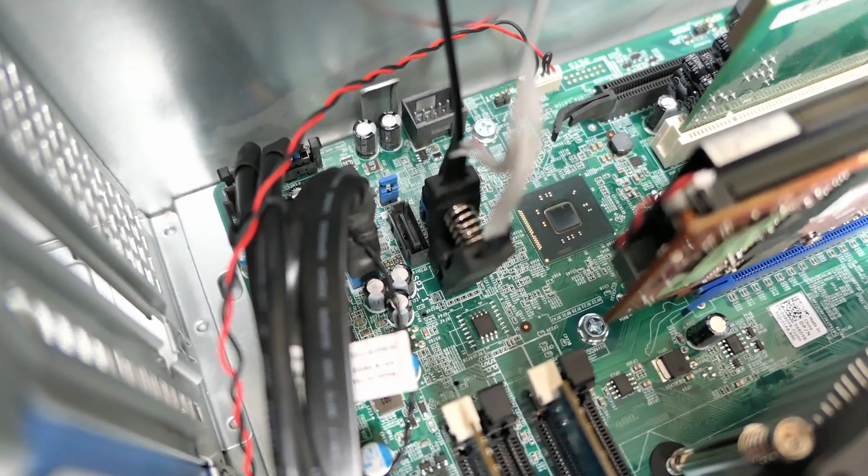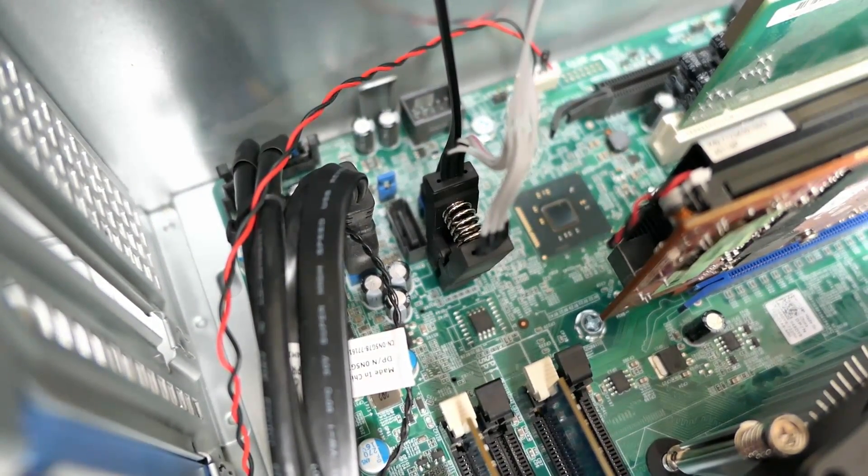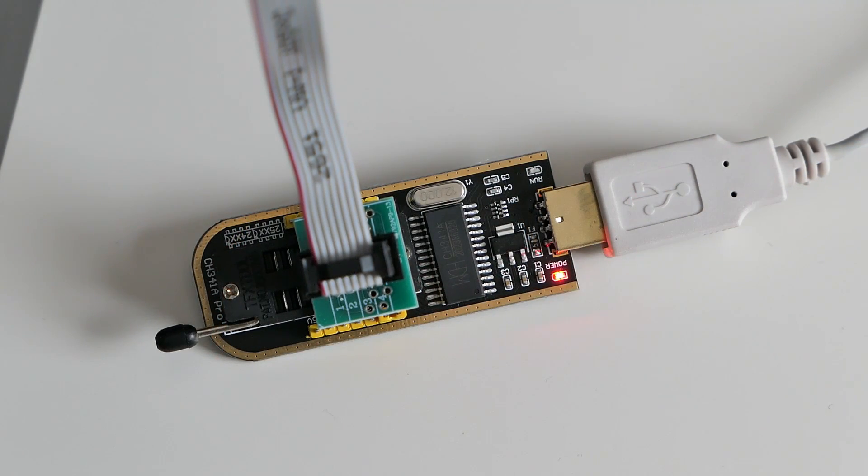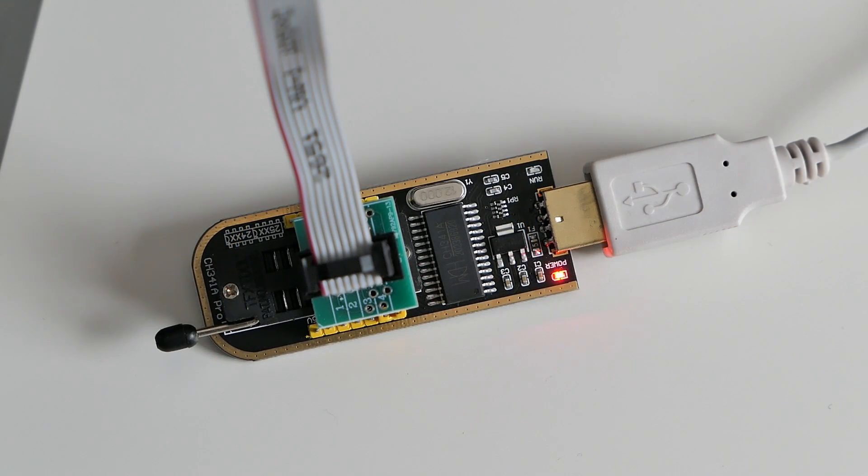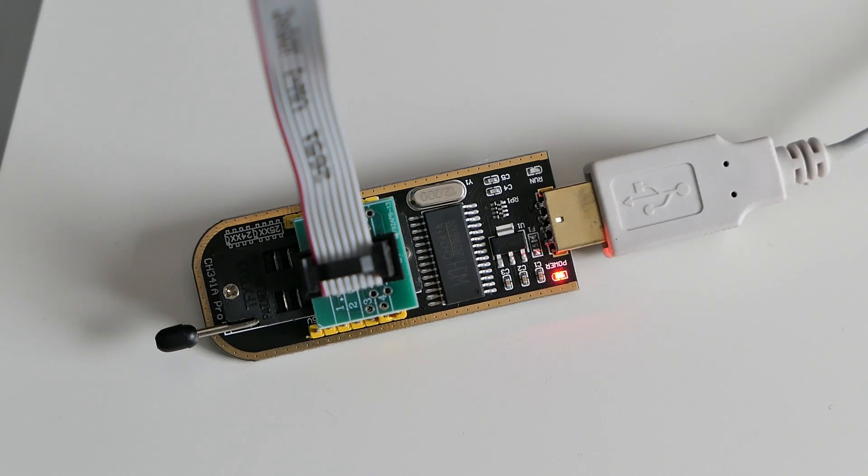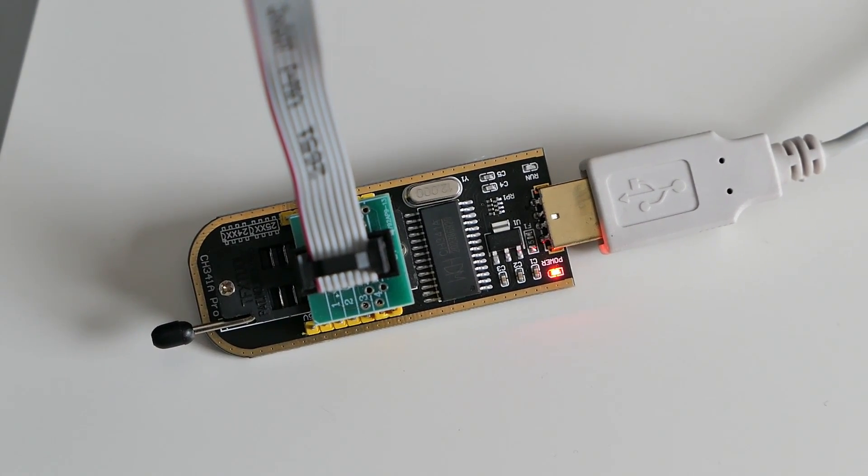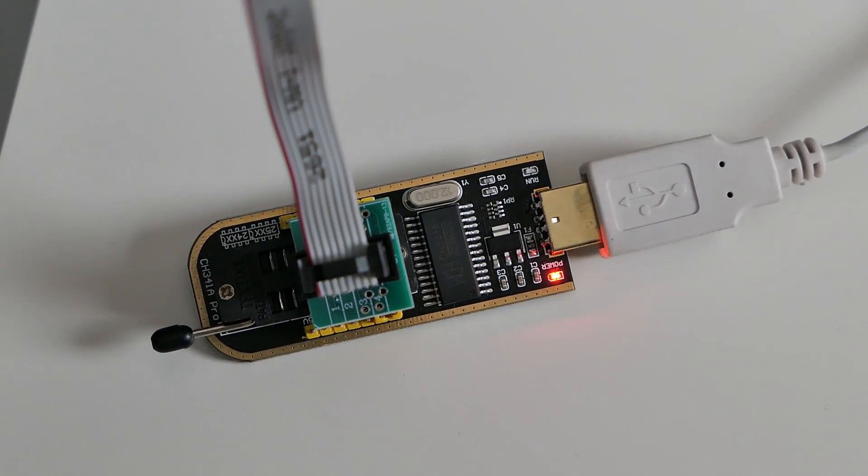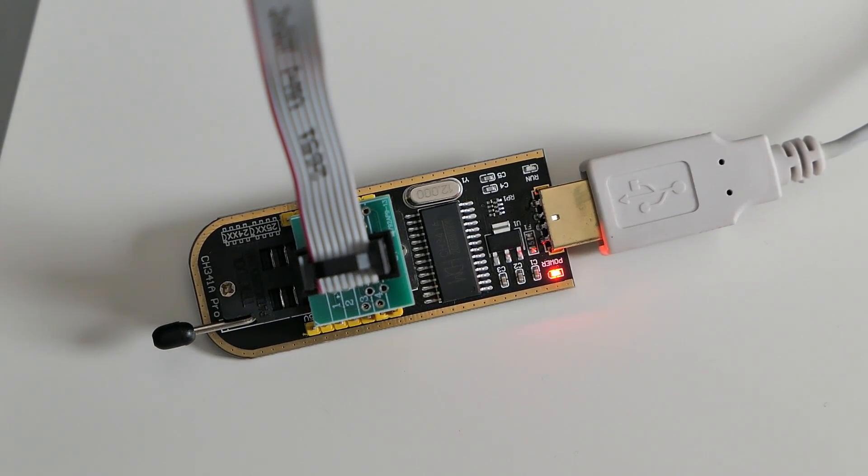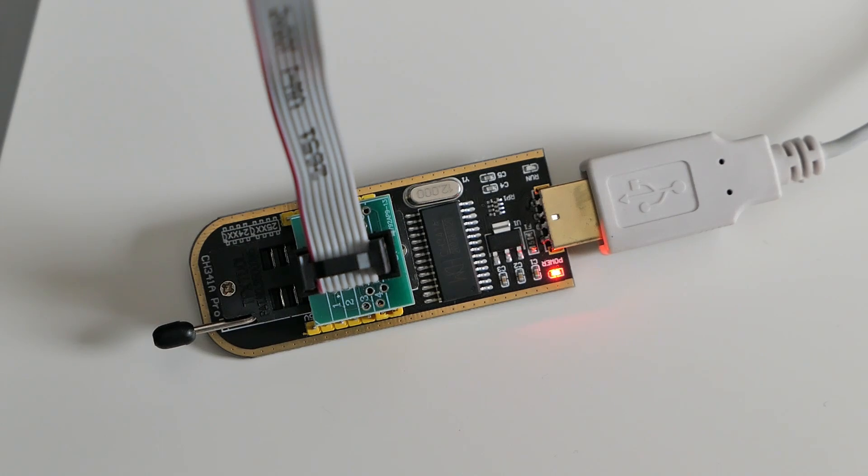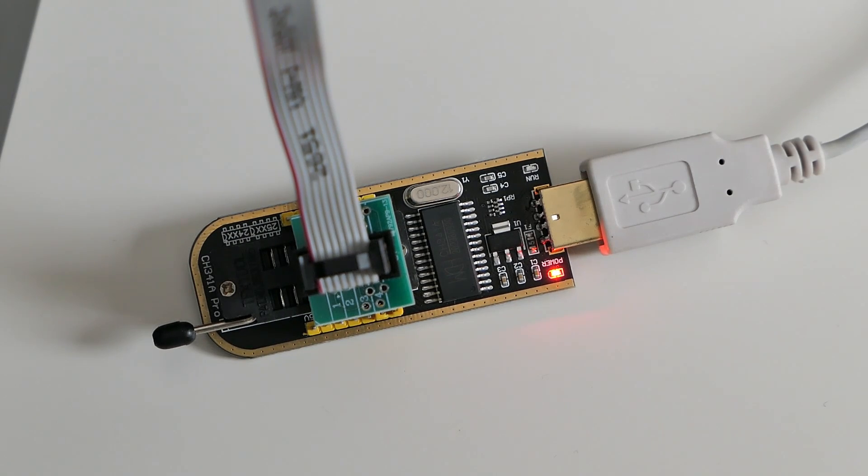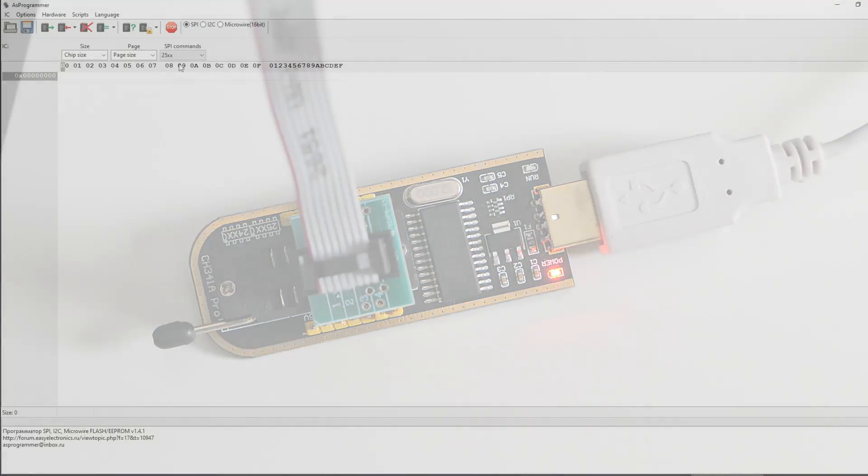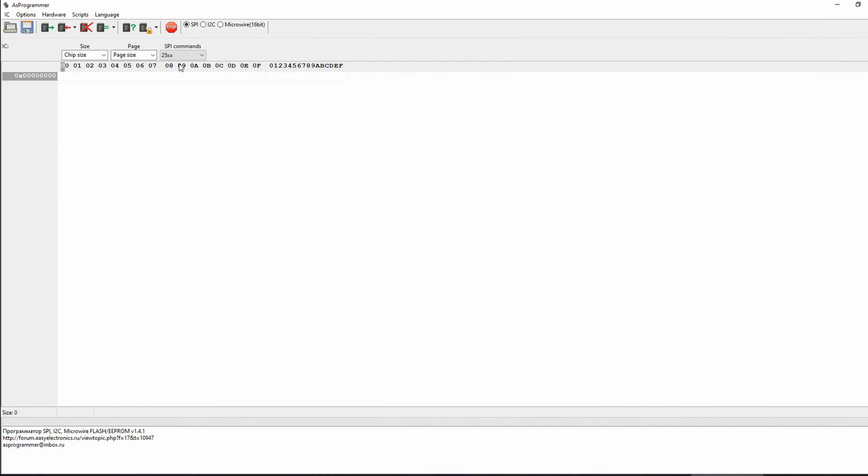Then we can connect the clip to the IC. Finally, we can connect the programmer to our PC and I really recommend to use a USB extension cable here. Both because the USB connector on the programmer looks pretty fragile and it makes it easier to disconnect or connect the programmer to your PC. Now that everything is connected properly, let's start with the process in Windows and launch AS Programmer.